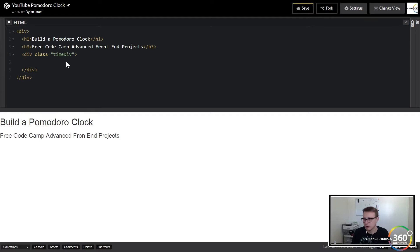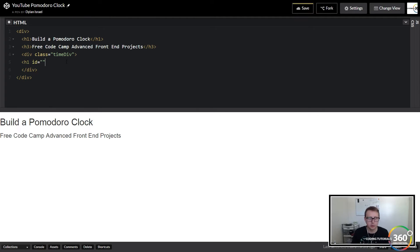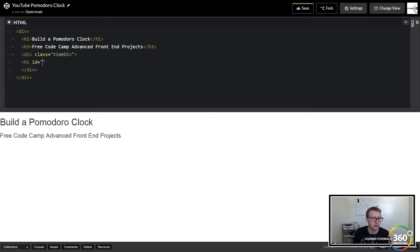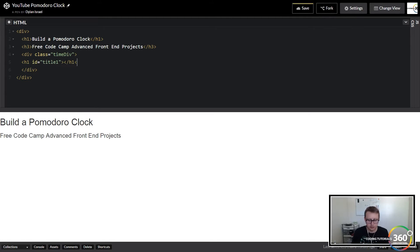The next thing I did was I created an h1 and we're going to give a lot of things IDs because we're going to hide a lot of these and show a lot of these things. So we'll go ahead and start here and we're going to say id='title1' and we'll just go ahead and close this. This is just going to be our 'Session Time'.